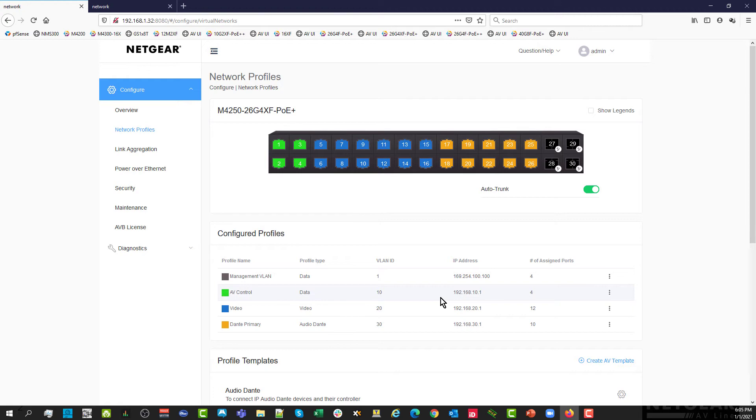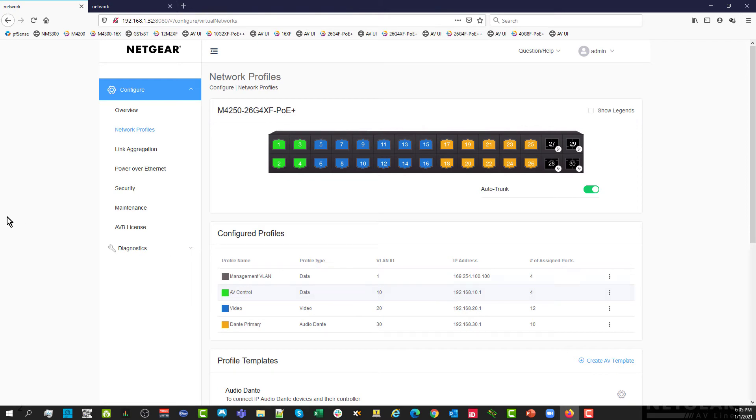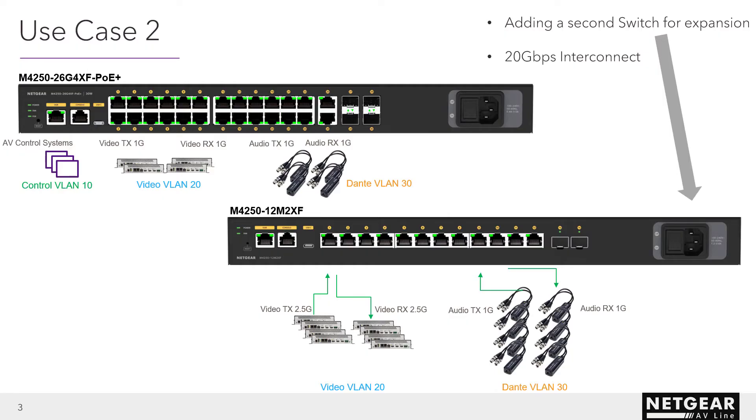We can now right away connect all our equipment. All the parameters for DSCP quality of service, for IGMP multicasting, for PTP, everything has been set up. And of course, you have your DHCP function for each of those VLANs. Now that our first switch is up and running with control in the VLAN 10, video in VLAN 20, and audio Dante in VLAN 30, we want to expand this installation.